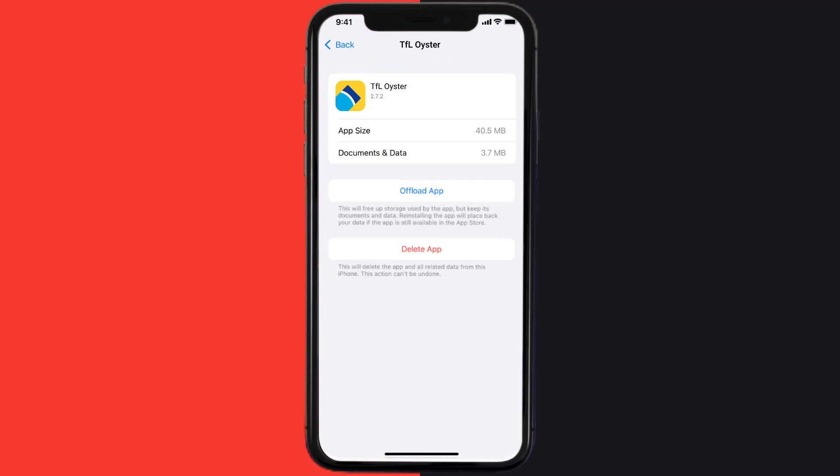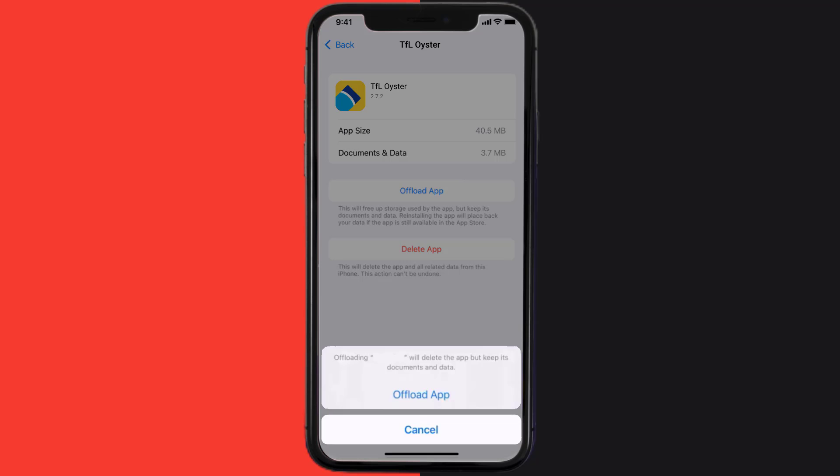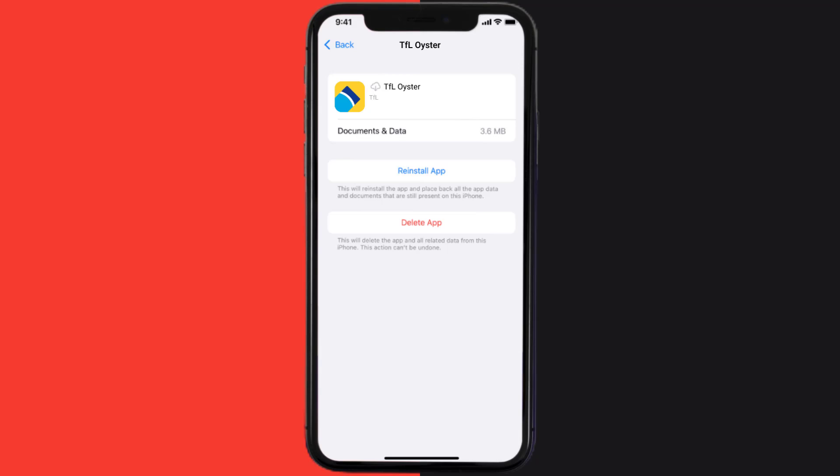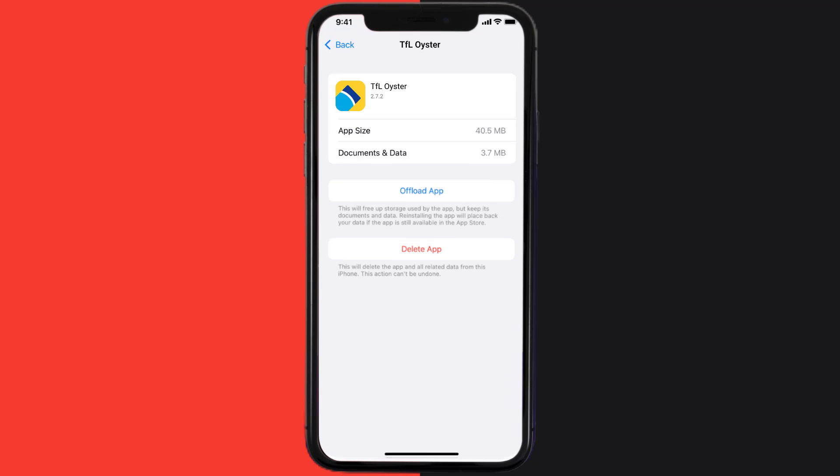Once you're on this screen, you need to tap on Offload App, tap again to confirm. It'll take a bit for processing and then a reinstall button will show up. Simply tap on it to reinstall the app. This should fix the issue, but if it doesn't...